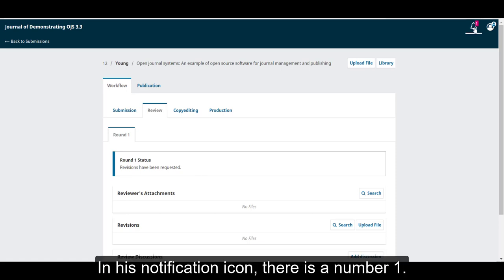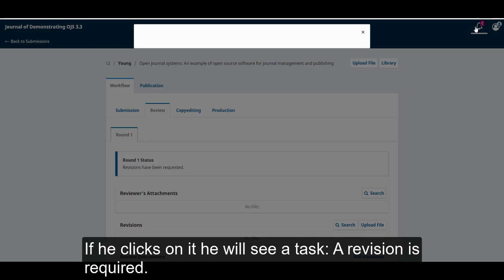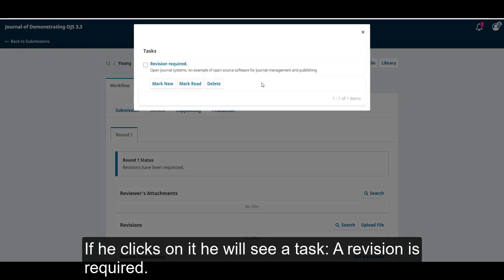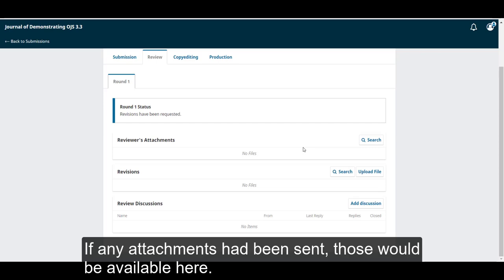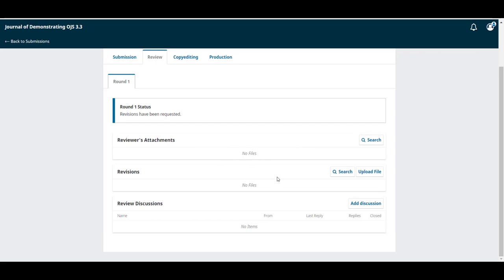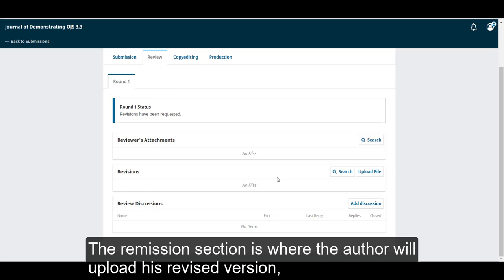In his notification icon, there is the number 1. If he clicks on it, he will see a task. A revision is required. If any attachments have been sent, those would be available here. The revision section is where the author will upload his revised version.